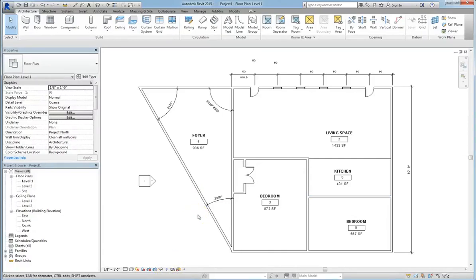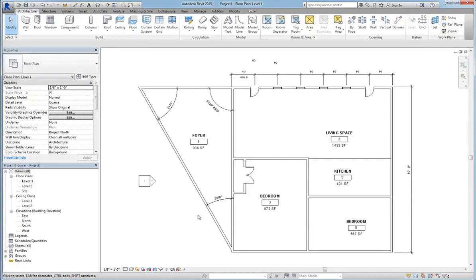One of the questions that I'll often get is, how do I set up my layers? And one of the benefits of Revit is that they're already set up. Anytime you start a project, it creates those layers automatically.